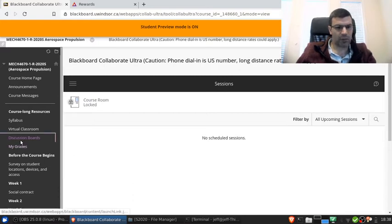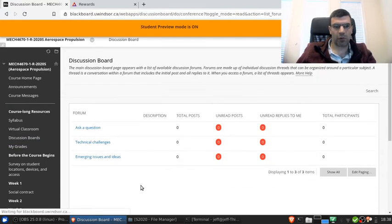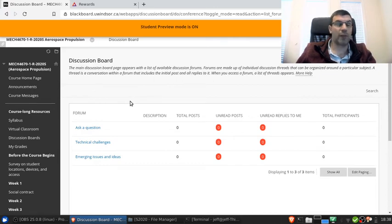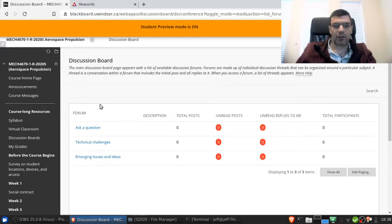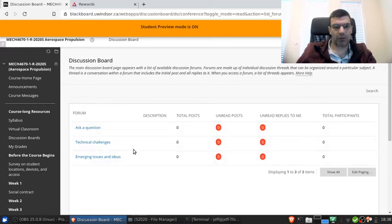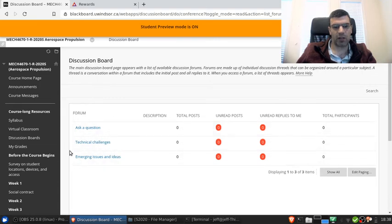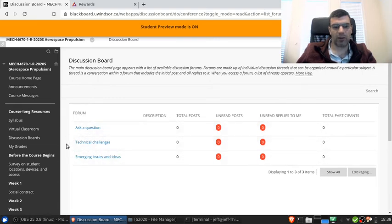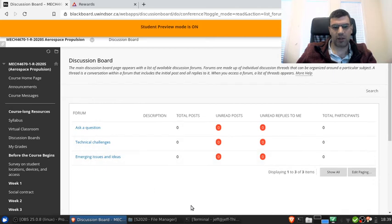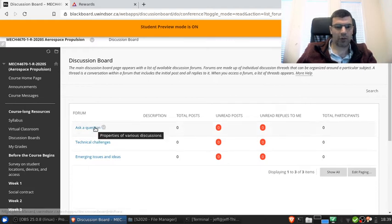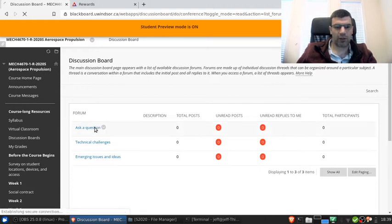The next thing I want to talk about is the discussion boards. The discussion boards are forums. So it's like Reddit or other websites like that. So essentially there are forum topics. Me as the instructor, I can create new forums. Right now I have three: Ask a question, so this would be about course material; Technical challenges, so posts about issues with the Blackboard site and the various things you need to do with it; and then emerging issues and ideas essentially for things that don't really fit into either of those two. And I may add more of these as the course goes on if needed.